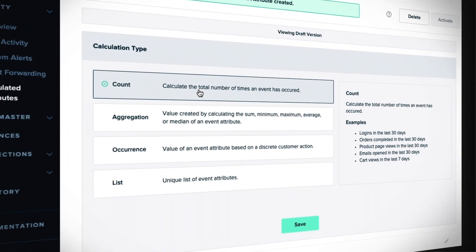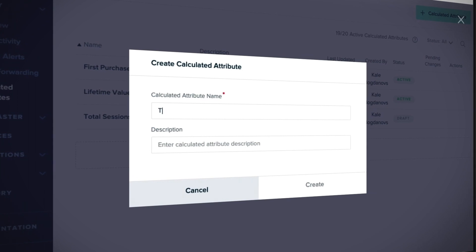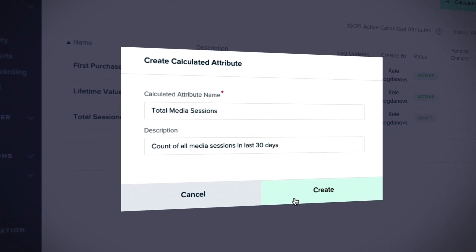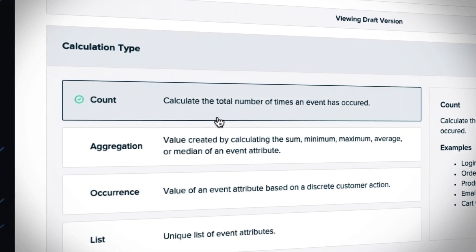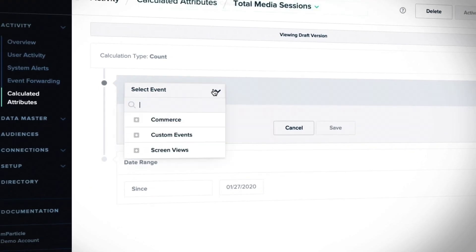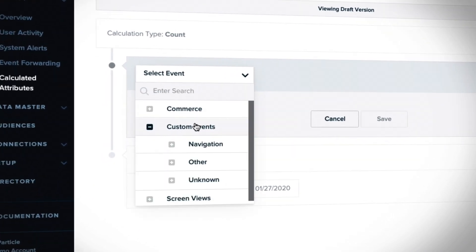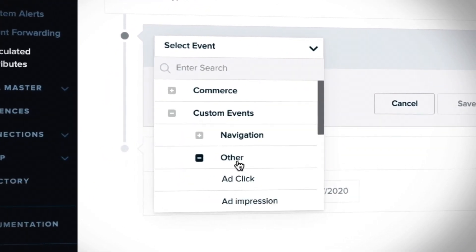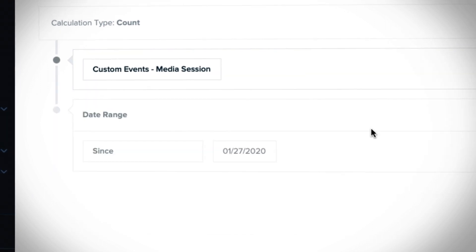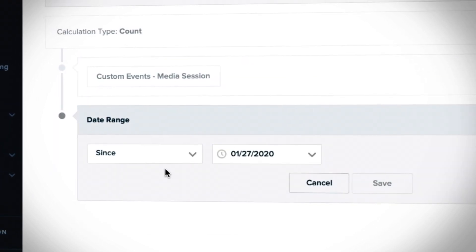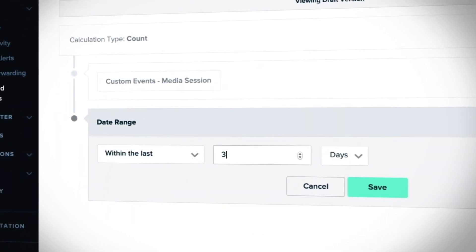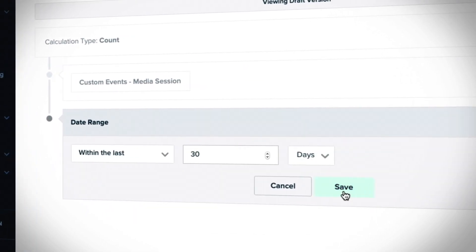With calculated attributes, you have a host of operations at your disposal, starting with event count — to calculate the total number of times an event has occurred, from the number of logins in the last 30 days, to cart views in the last 7 days, to videos watched over time.